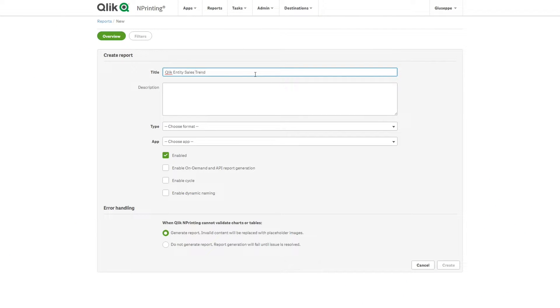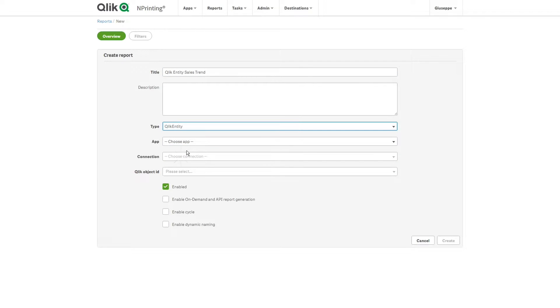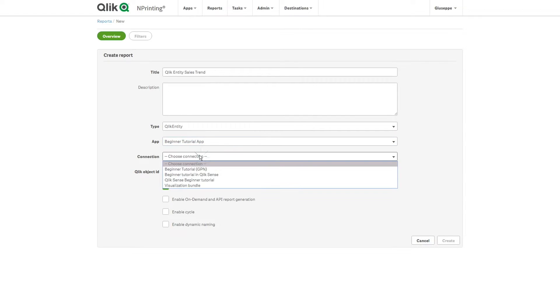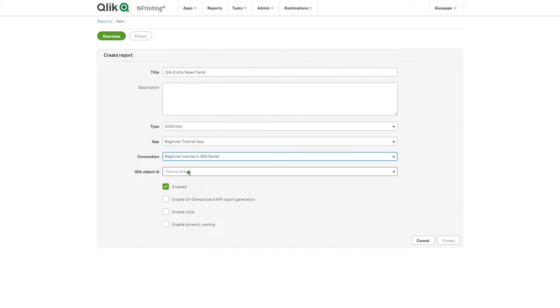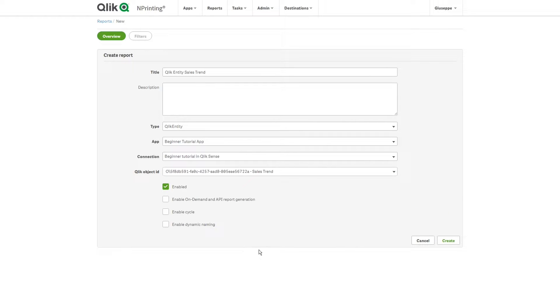Now, we create a third report using another object from the same Qlik Sense app. This time, we will import the Sales Trend combo chart.